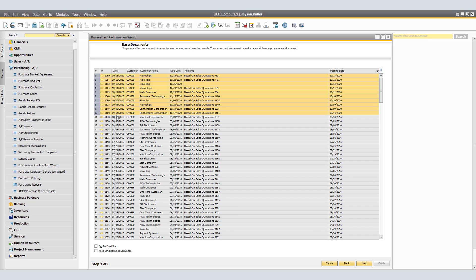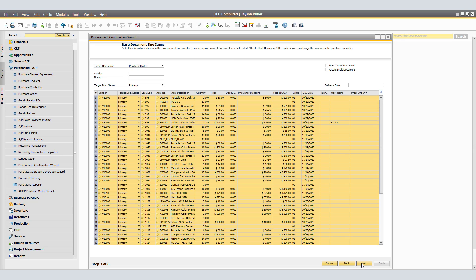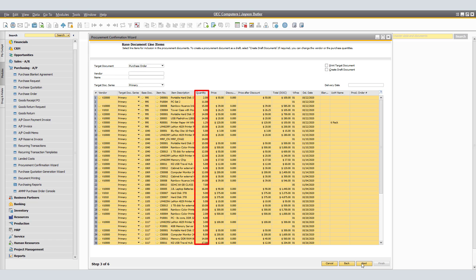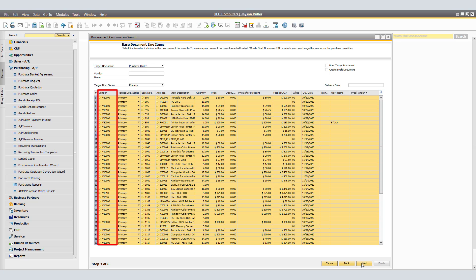Click Next. The Sales Order Line Items window appears. With Purchase Order selected as the target document by default, the quantities for the selected items are the quantities from the sales order or sales orders. If required, change the quantities for the purchase order. If an item has a preferred vendor assigned to it, this vendor is already entered in the line. If required, change the vendor code.